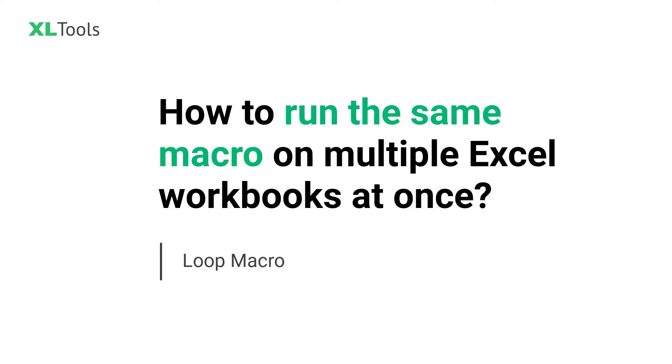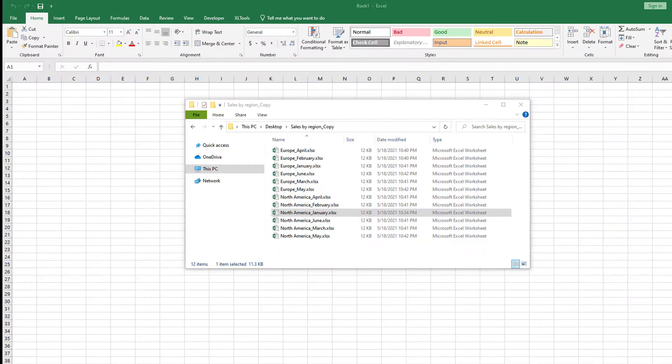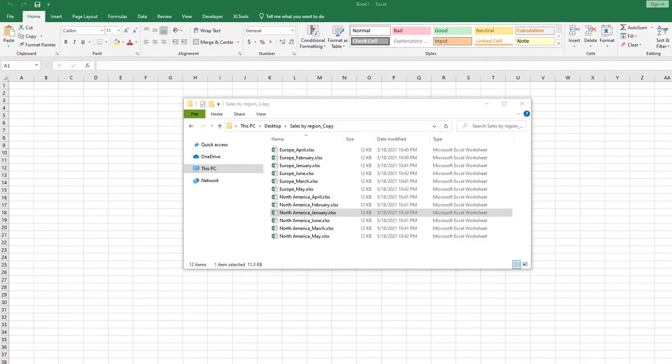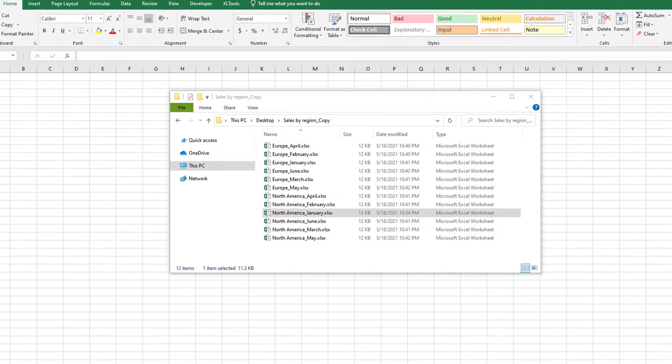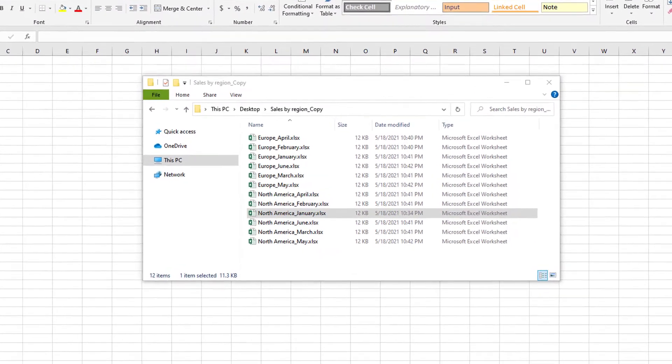Hello there! Let's take a look at the feature called Loop Macro. This tool will help you run the same macro on all Excel workbooks in a folder at once.